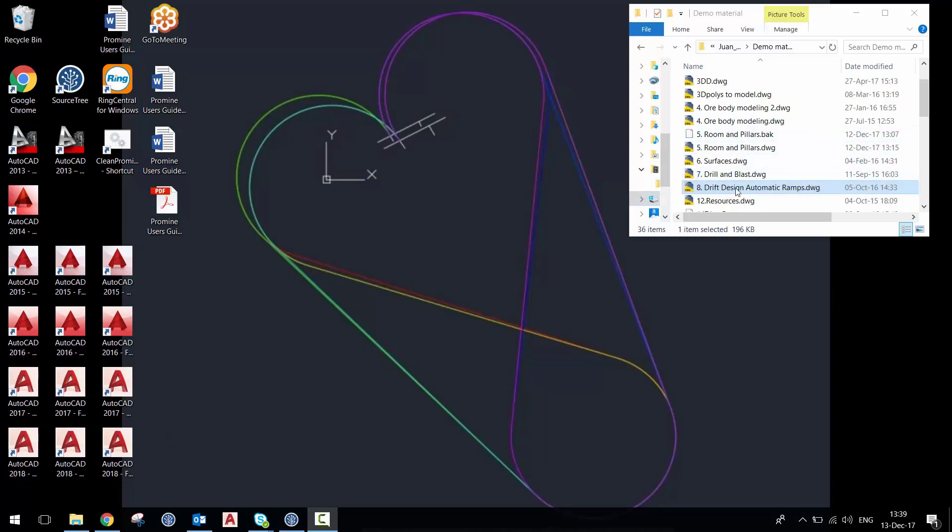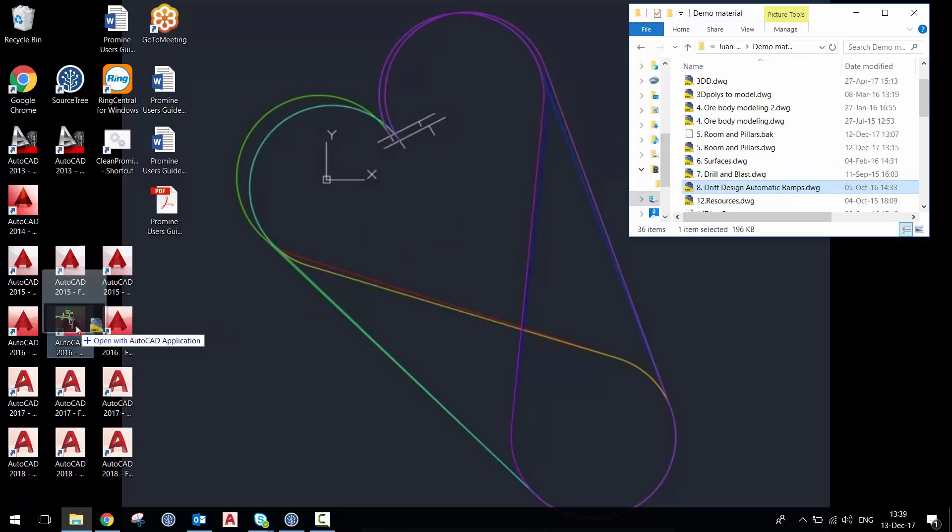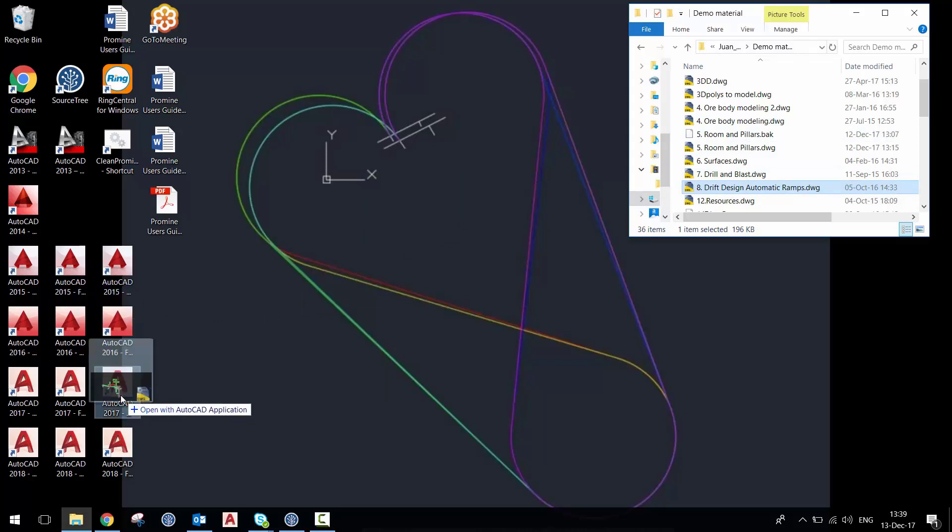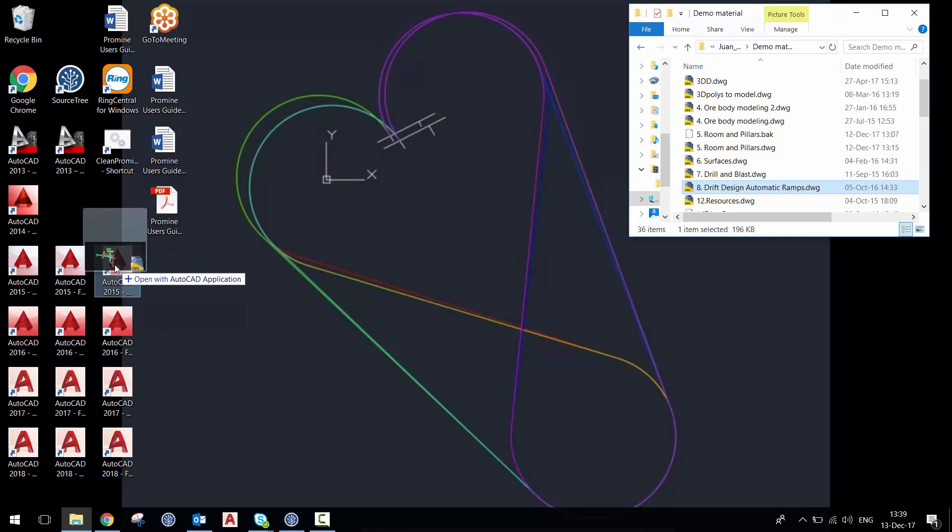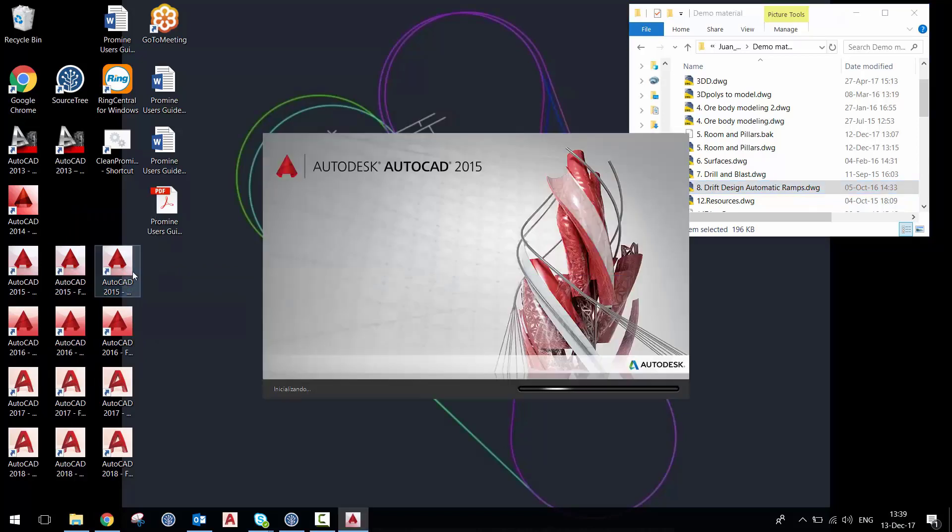So you can just take a drawing and drag-and-drop it over the icon of AutoCAD if you have it on your desktop. And I'm just going to decide to use it in the 2015 version in Spanish.